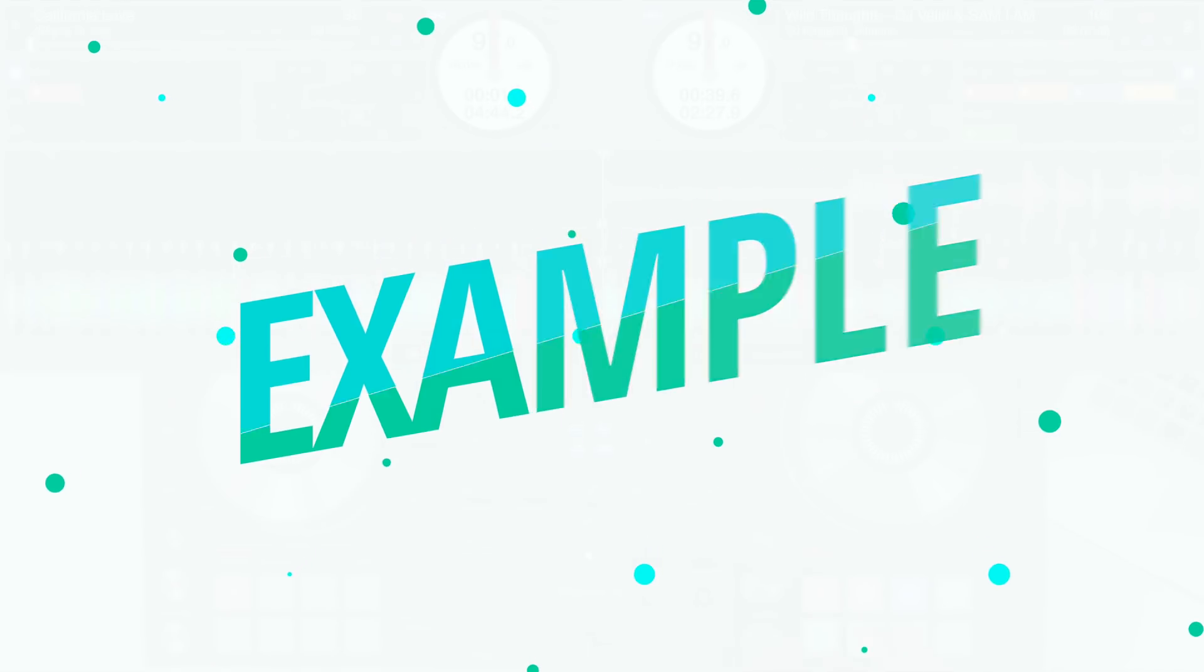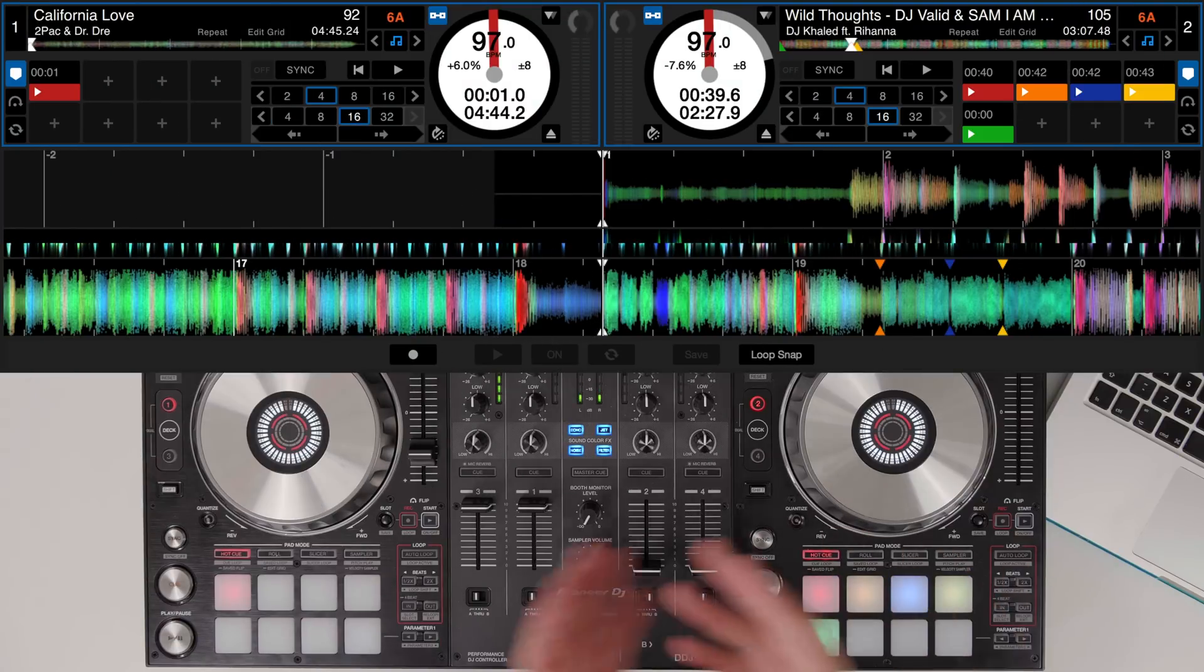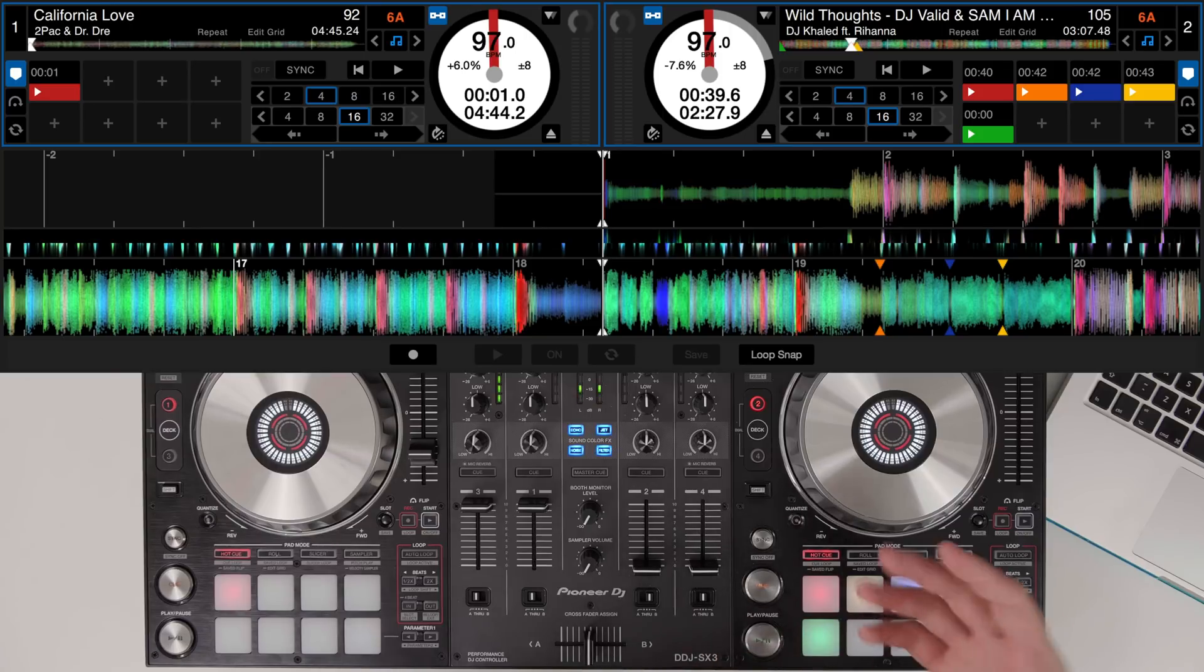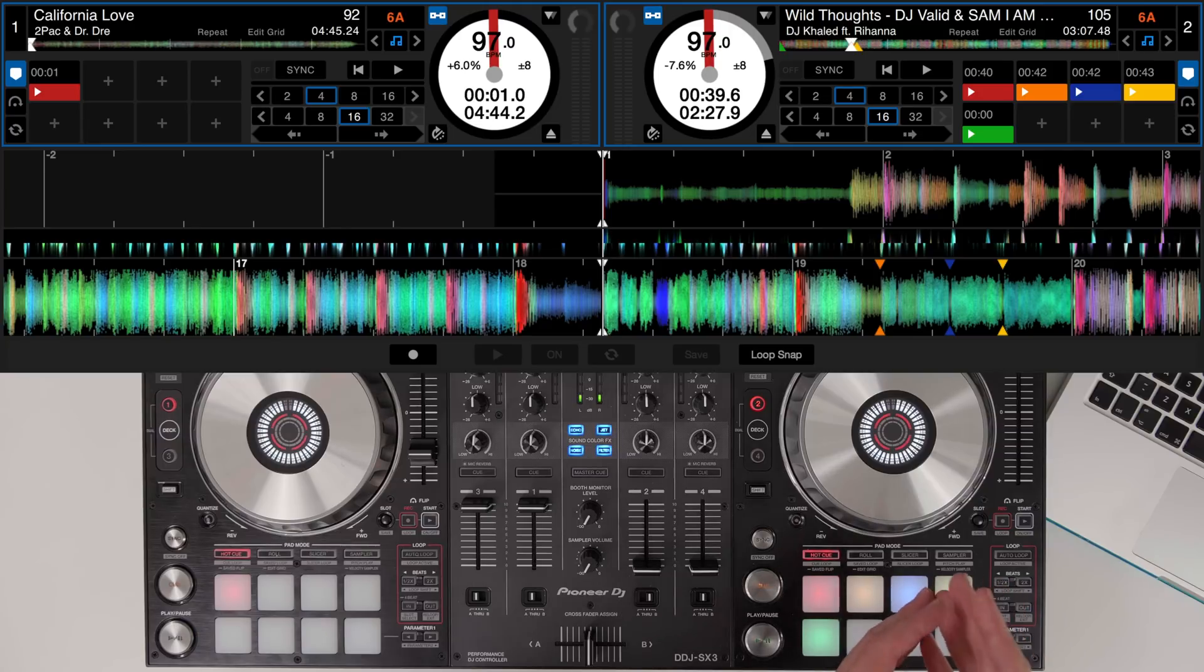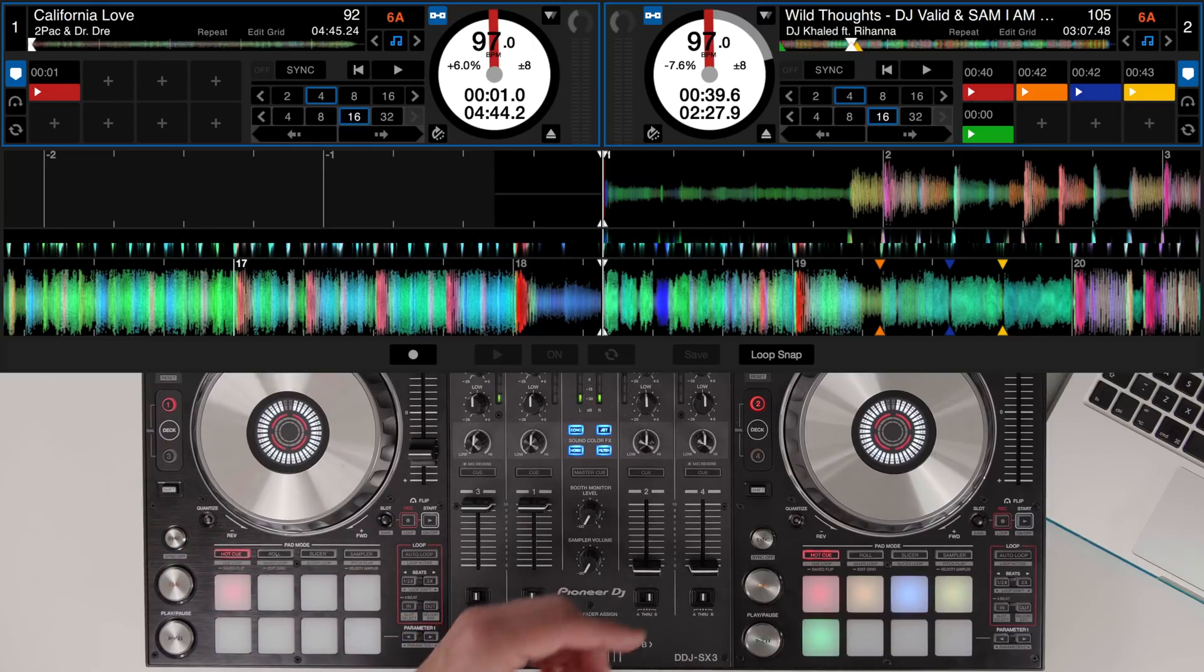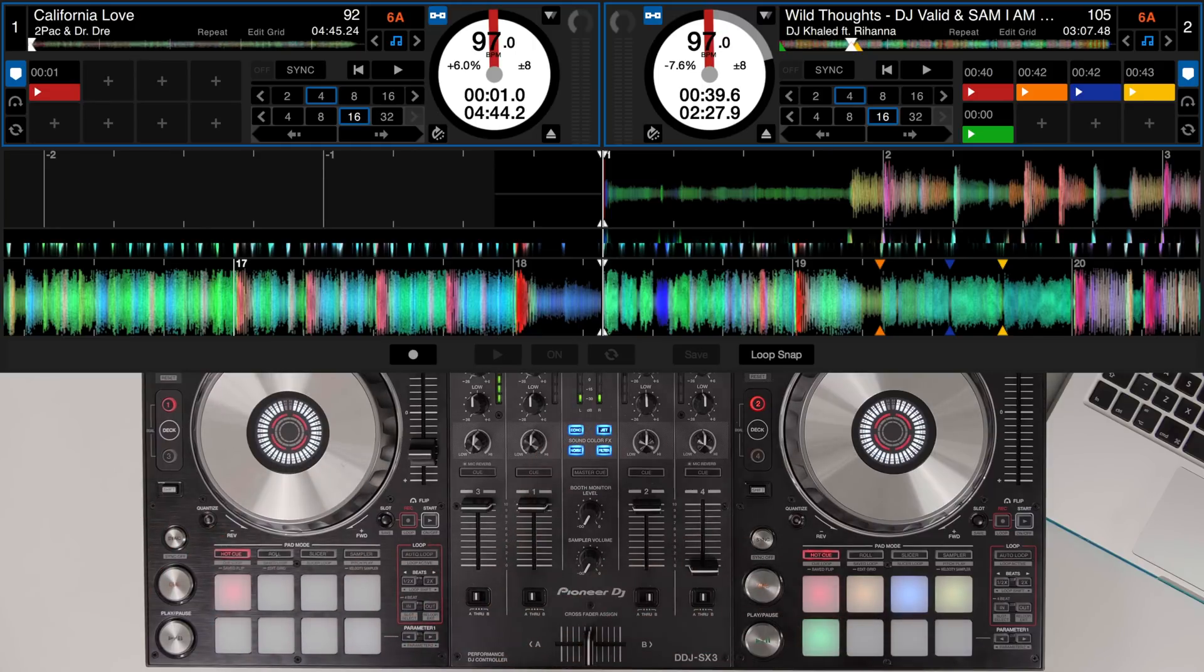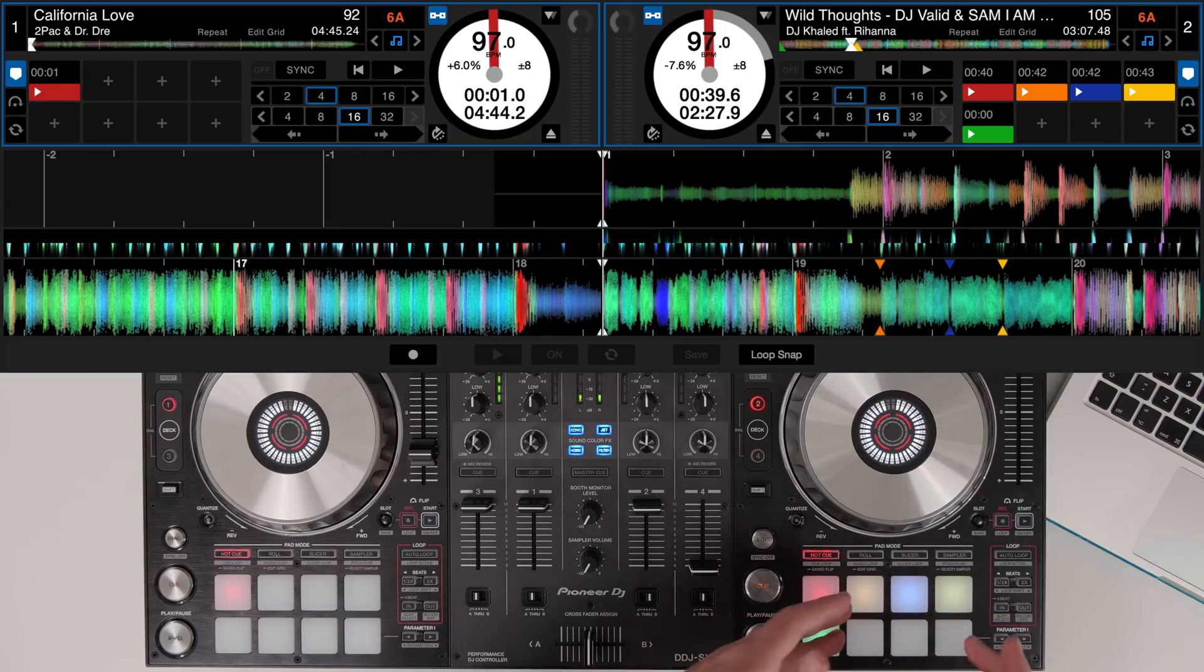Another creative way to mix is to use something called tone play to transition from one song to another. Now using Serato Flip we can record the tone play in with the hot cues so that we don't have to always perform it live and we can get a nice clean tone play transition. Now for this example I've got a remix of DJ Khaled and Rihanna Wild Thoughts and we're going to flip it into California Love, Tupac and Dr. Dre.